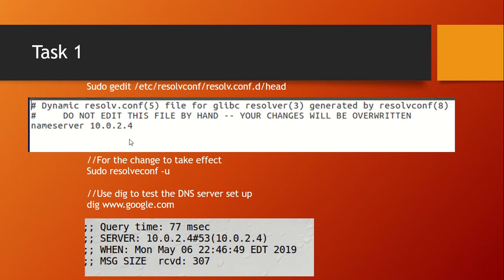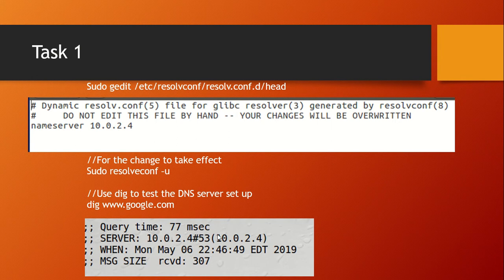Go back to the terminal (Ctrl+C to cancel), then run the command: sudo resolvconf -u. This causes the changes to take effect. To verify the server is set up properly, run dig followed by a website of your choice — I used google.com. The output should show 'SERVER: 10.0.2.4', confirming the DNS server is correctly configured.